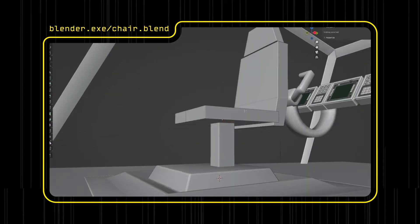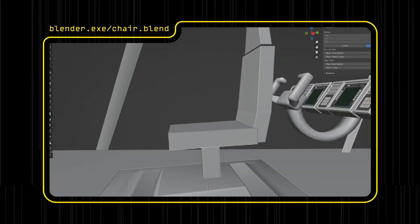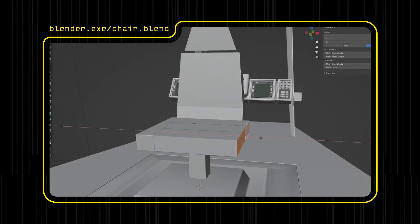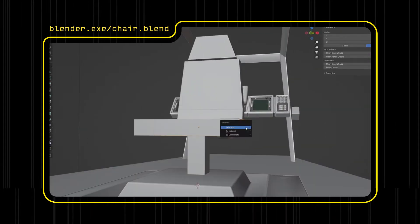Here you can see I had the chair blocked out very roughly. This really helped me have a reference for scale as I built out the rest of the scene.